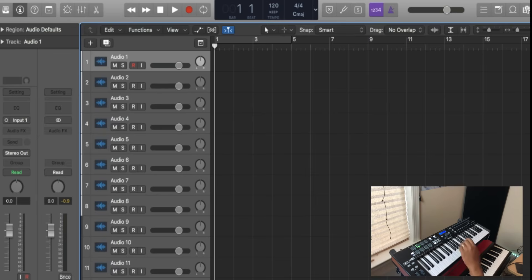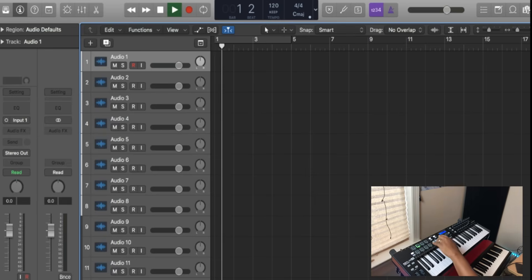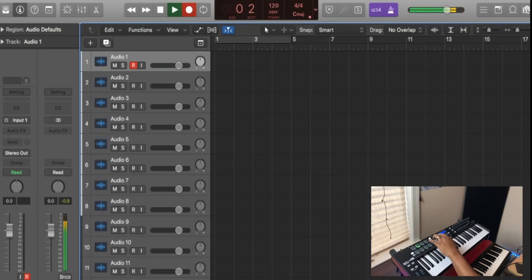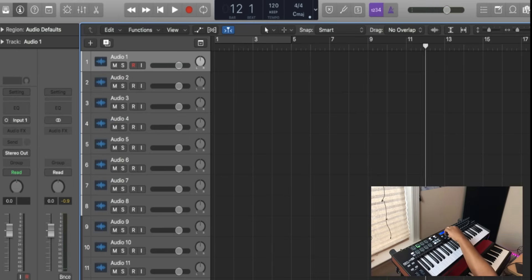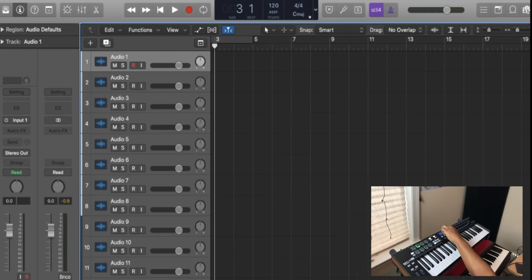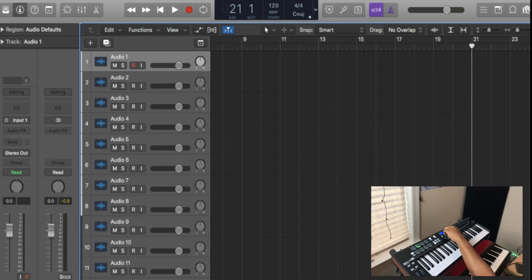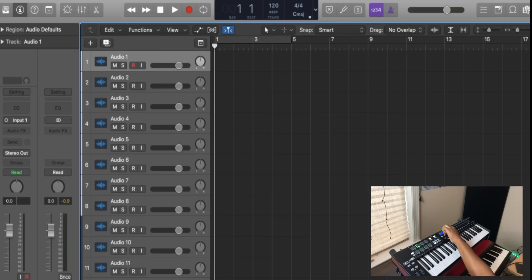Now I can use my Play, my Record, my Stop, my Save, Undo—all of these functions. I can use my center knob here to scrub through the section, the session.